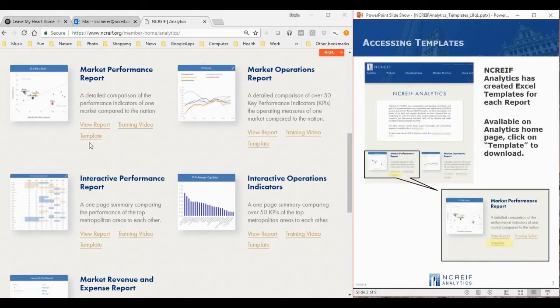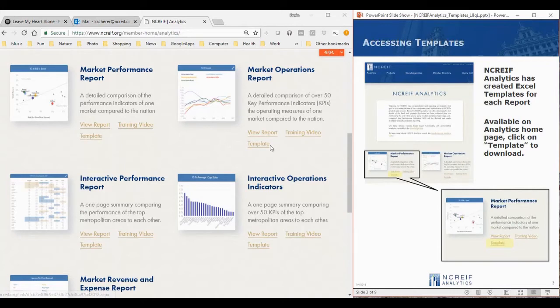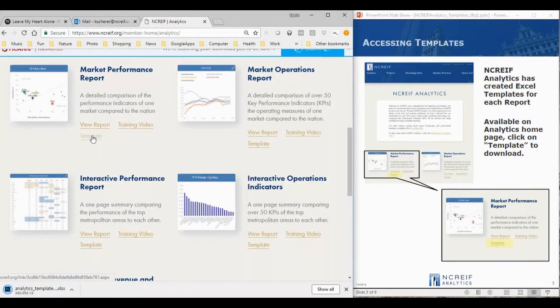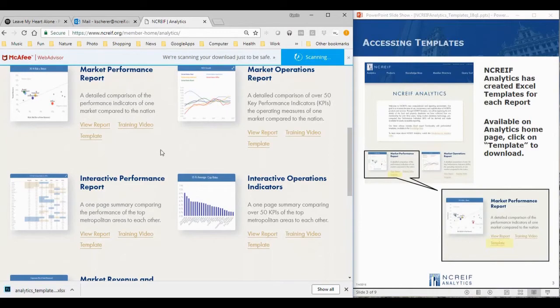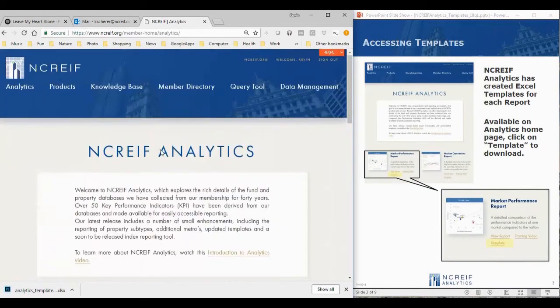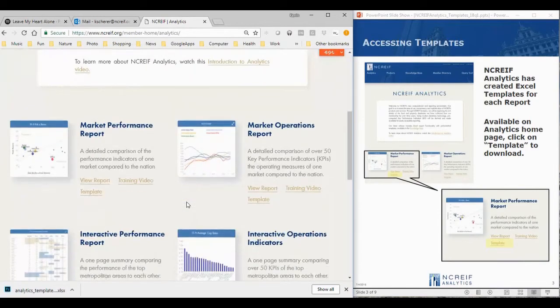The templates can be downloaded one at a time by clicking the template link next to the report icon. Later, we will show you how you can download all of the associated templates and macros from the knowledge base.